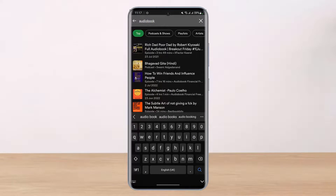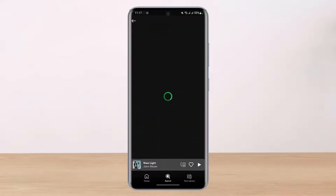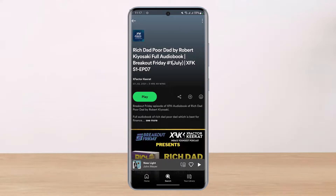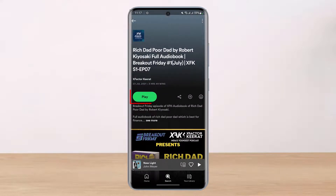For example, if I search for it, you can see some of the audiobooks here, and if I go ahead and select one — as you can see right here — if I want to play this audiobook, all I have to do is tap on the play button.